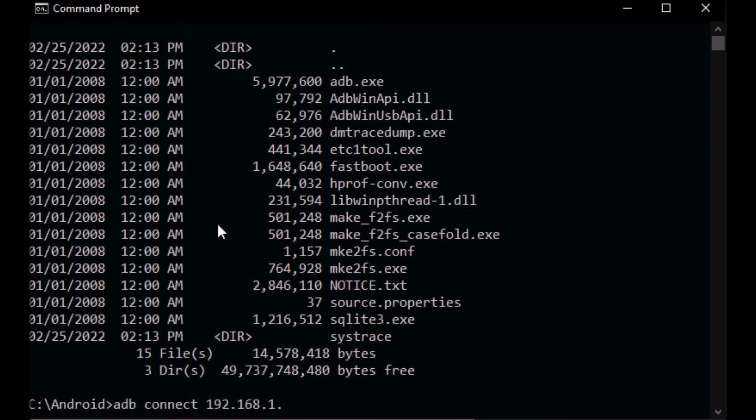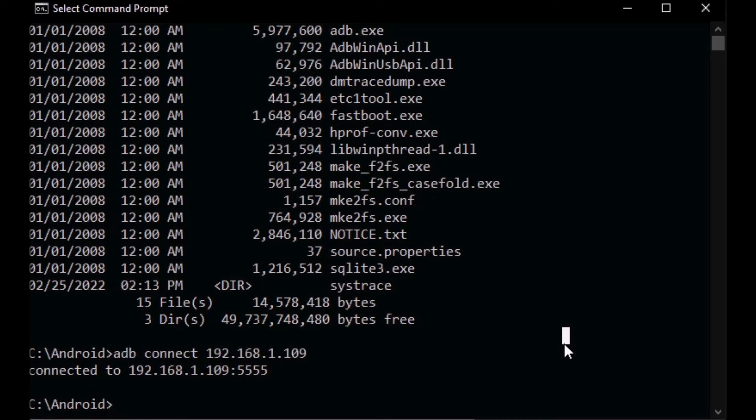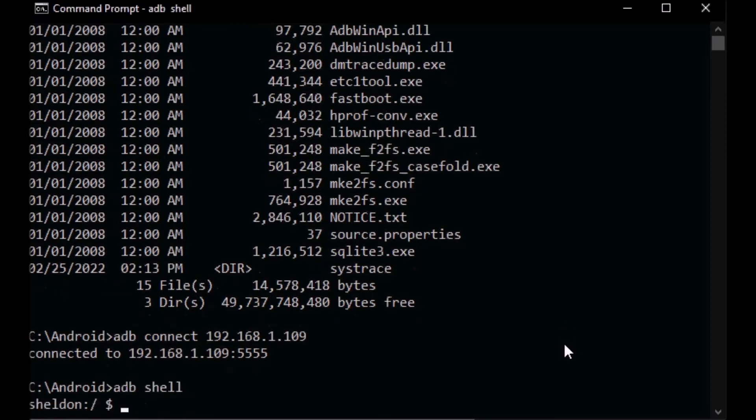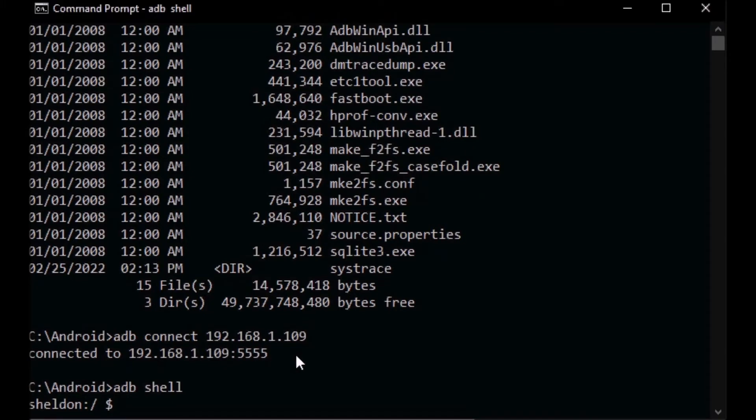Now we're ready to go into shell mode. ADB shell. This is where we can perform one of the two changes we need to make to prevent it from sleeping.